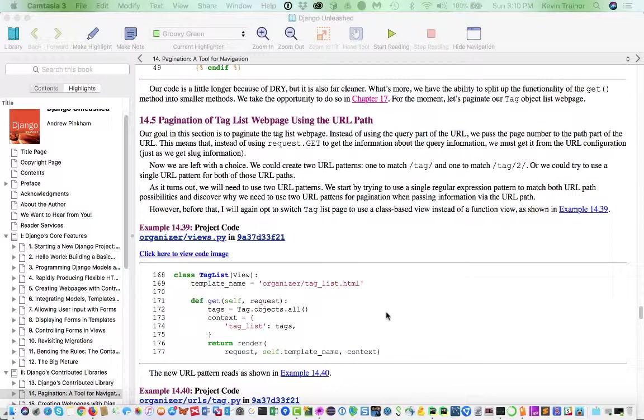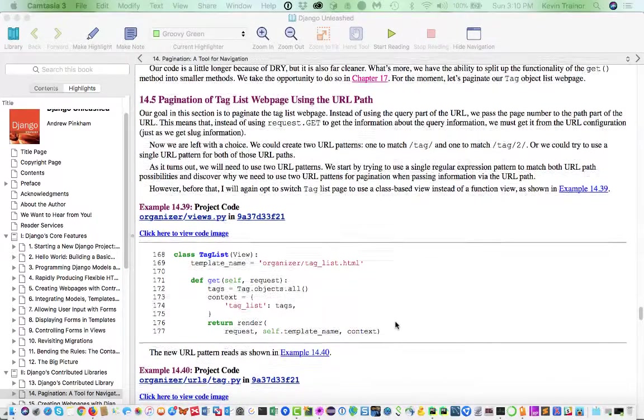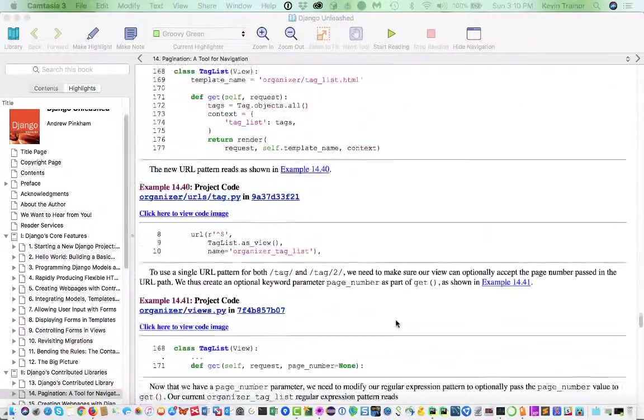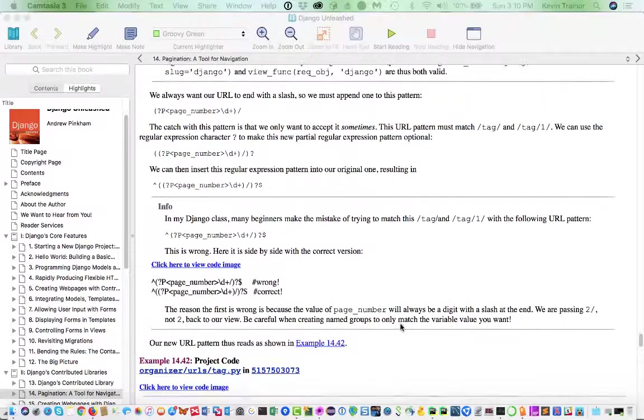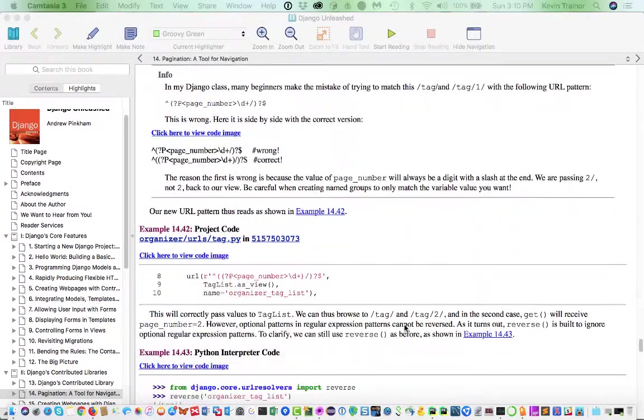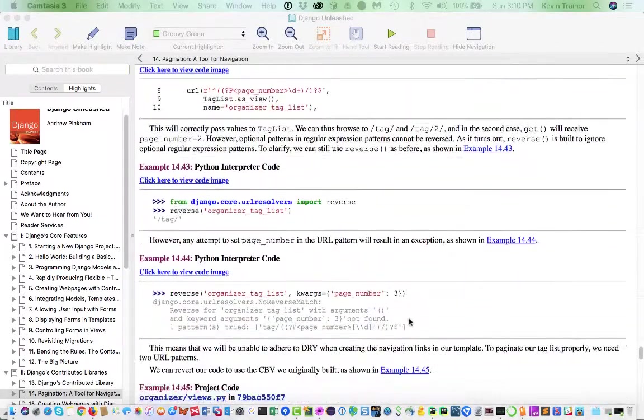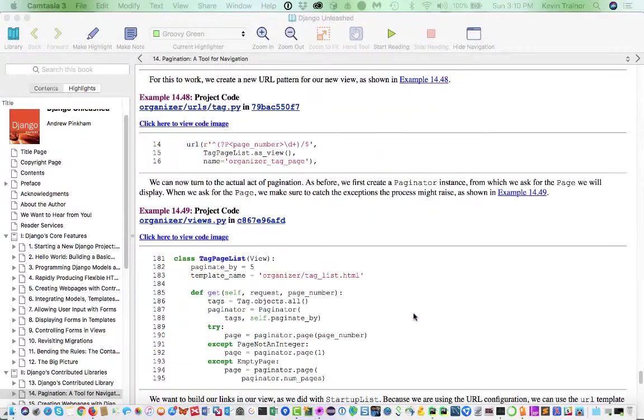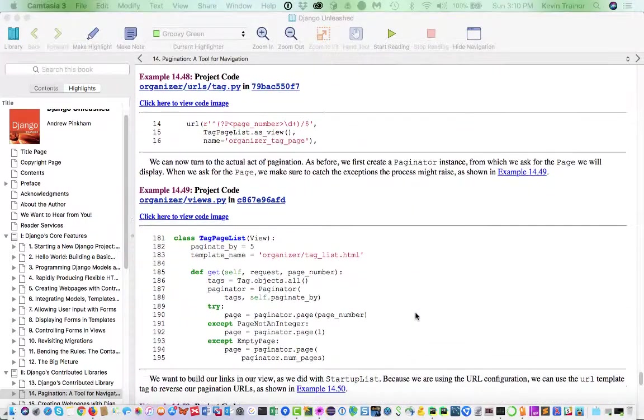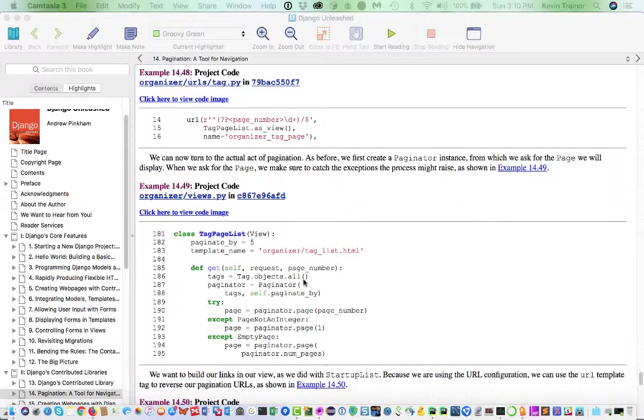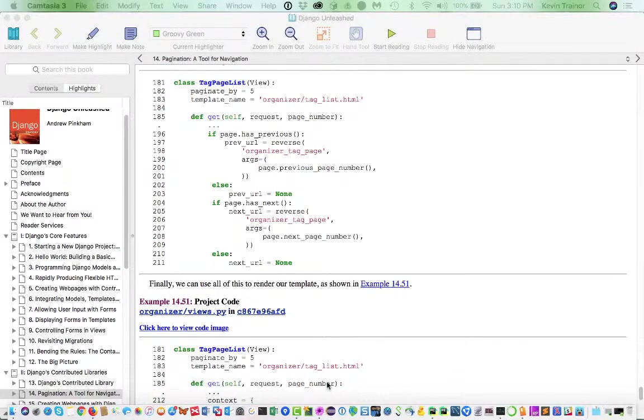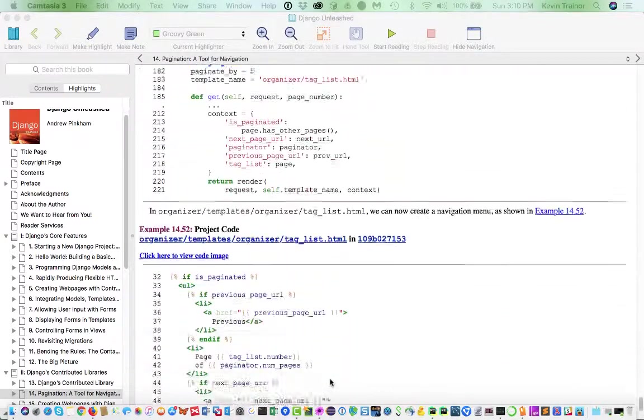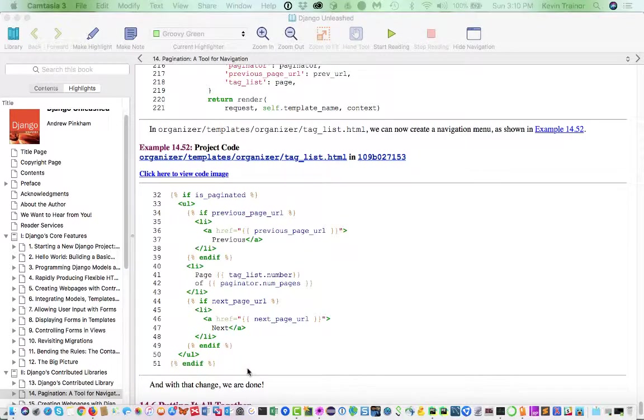And that's the version that we finished with here. So he doesn't really have one good version here where you can see all the code. This is a pretty good version of the view code that he finishes up with. And let's see where we are. And here is a pretty good version of the template code. This 14.52.